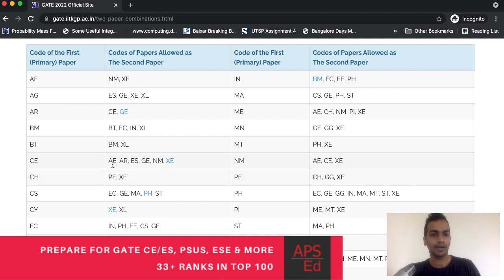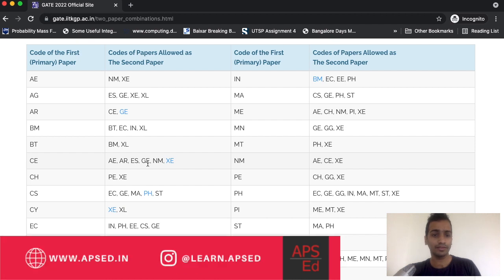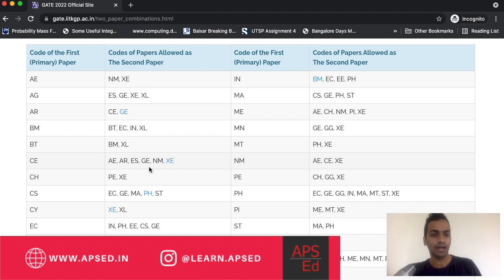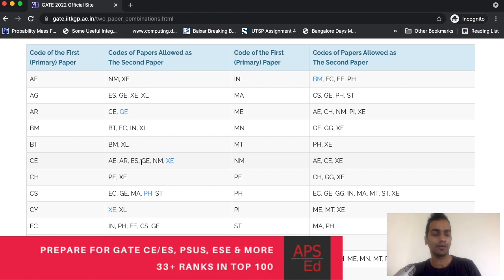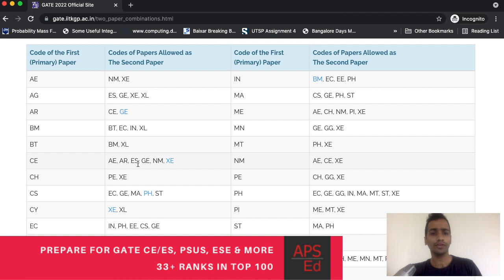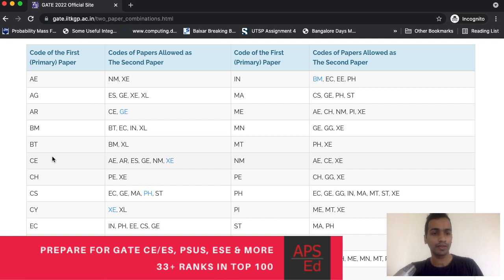With civil engineering you can write aerospace, architecture, environmental science, geomatics, naval architecture and marine engineering, and also engineering sciences. EES was introduced last year and environmental science, geomatics, and naval architecture were introduced this year. You can choose from either of these six papers or just write civil alone.